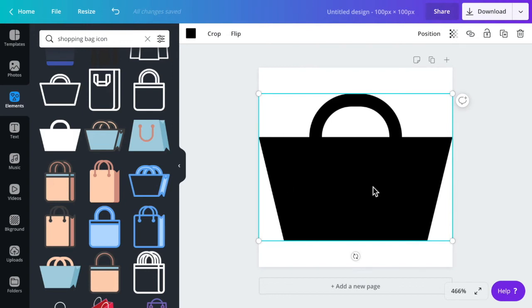You'll notice my icon itself isn't square but I have it on this background so the image file itself is a square file.